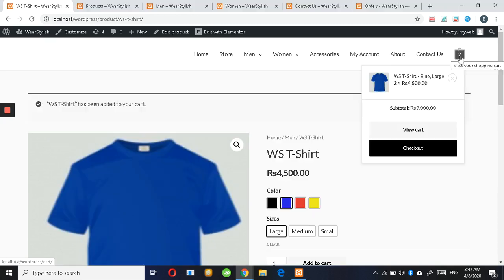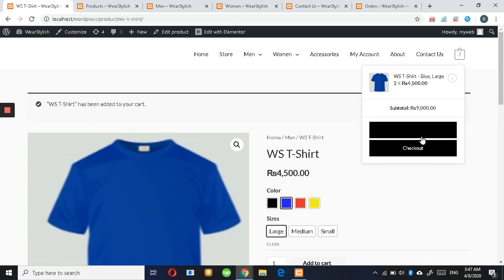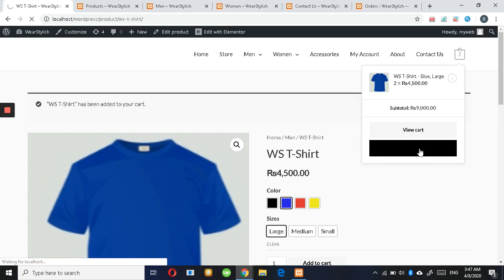You can find your product here and then check out.